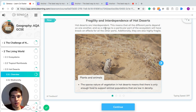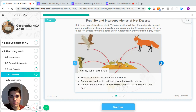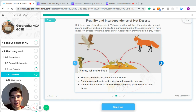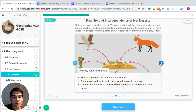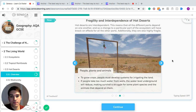The sparse nature of vegetation in hot deserts means there is only enough food to support animal populations that are in low density — that is, low numbers. The soil provides plants with nutrients, animals get nutrients and water from the plants they eat, and animals help plants reproduce by spreading plant seeds. There is a real interdependent link between all of these.